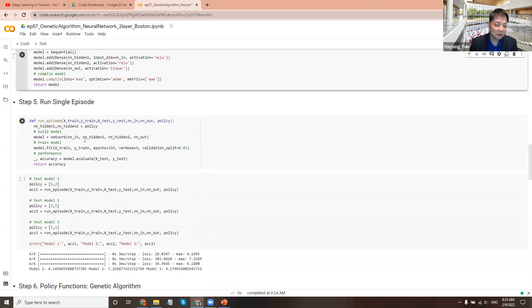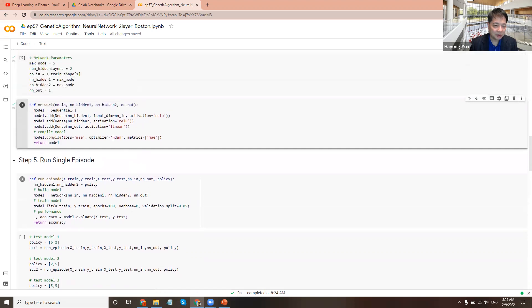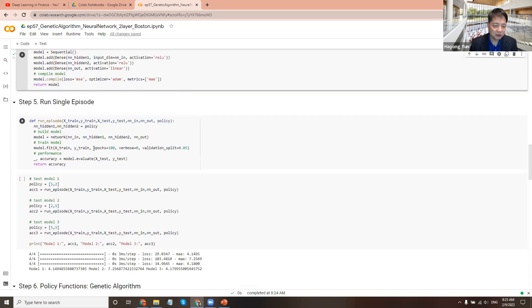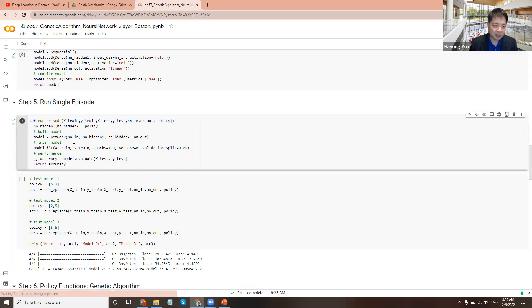Let's just run a single episode here. X train, Y train, X test, Y test comes in to test. So we build a network. There's a policy, hidden one and hidden two, that comes with a policy here. So we unpack that. And we model the network with hidden one and hidden two. And then fit. So train the network. And then in the test data, we evaluate the accuracy and return the accuracy.